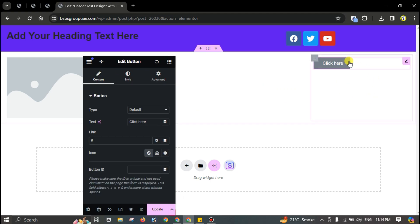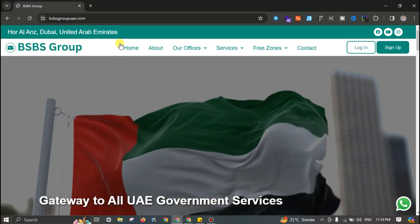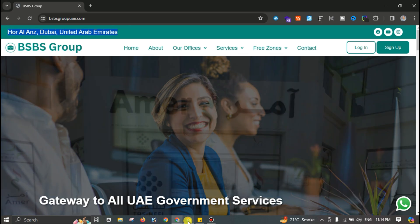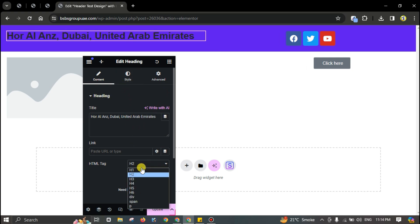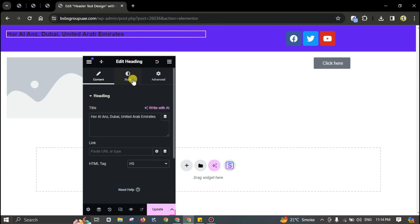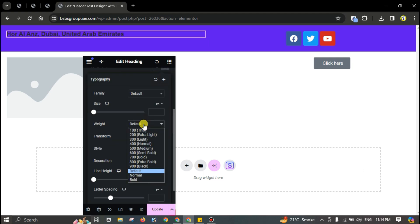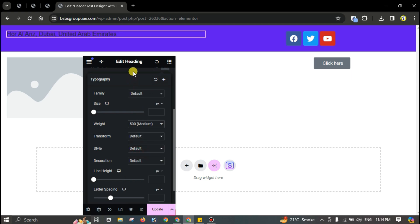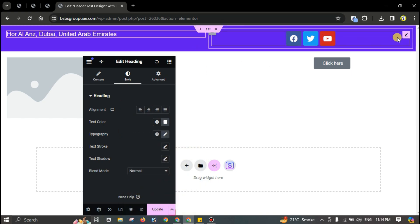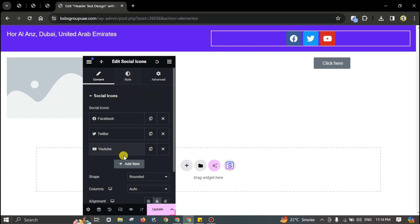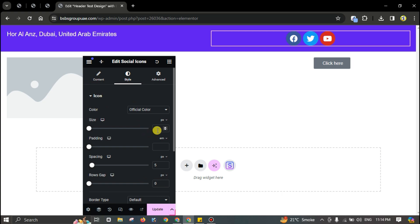Duplicate the button and you can copy the address. Change the heading to H5, go to Style, then Typography, set the font weight to medium 500, and set the color to white. Minimize the size of the icons — they should be circle style — and go to Style, setting the size to around 18.